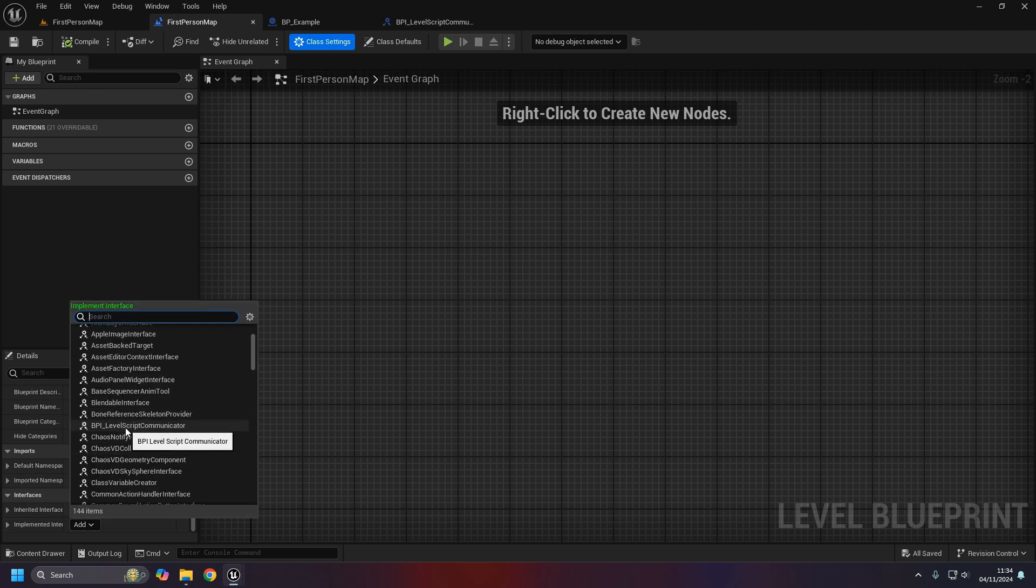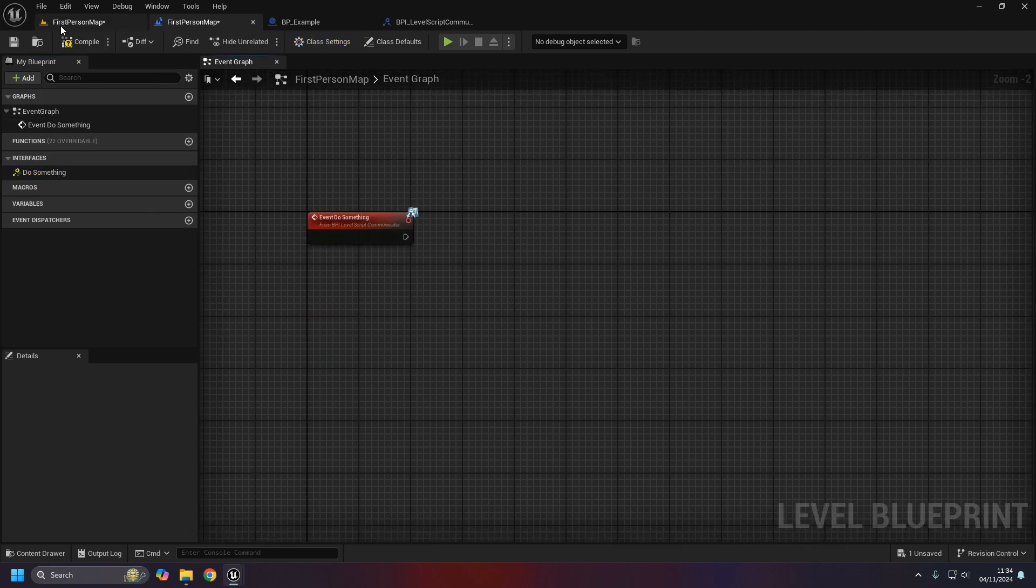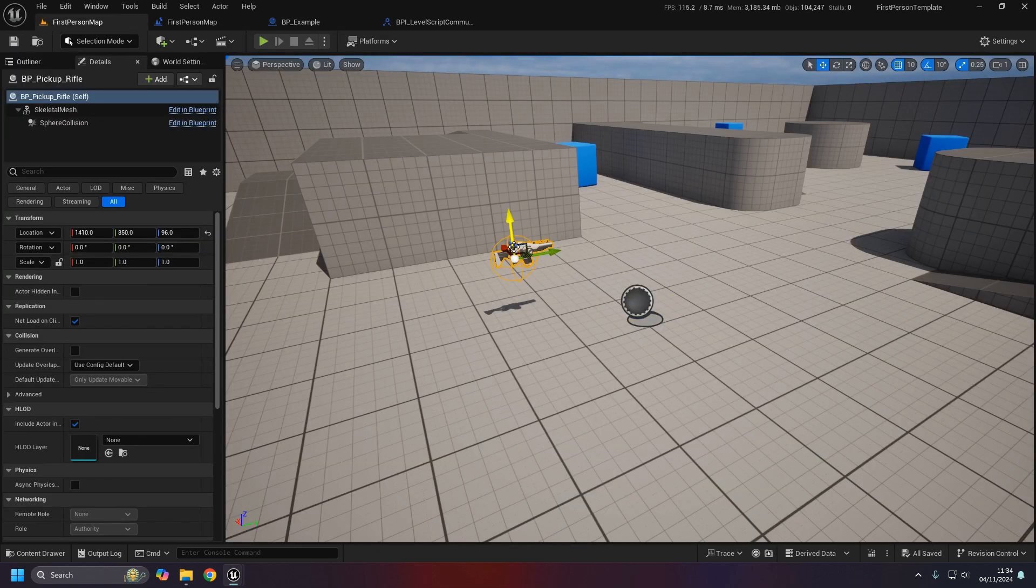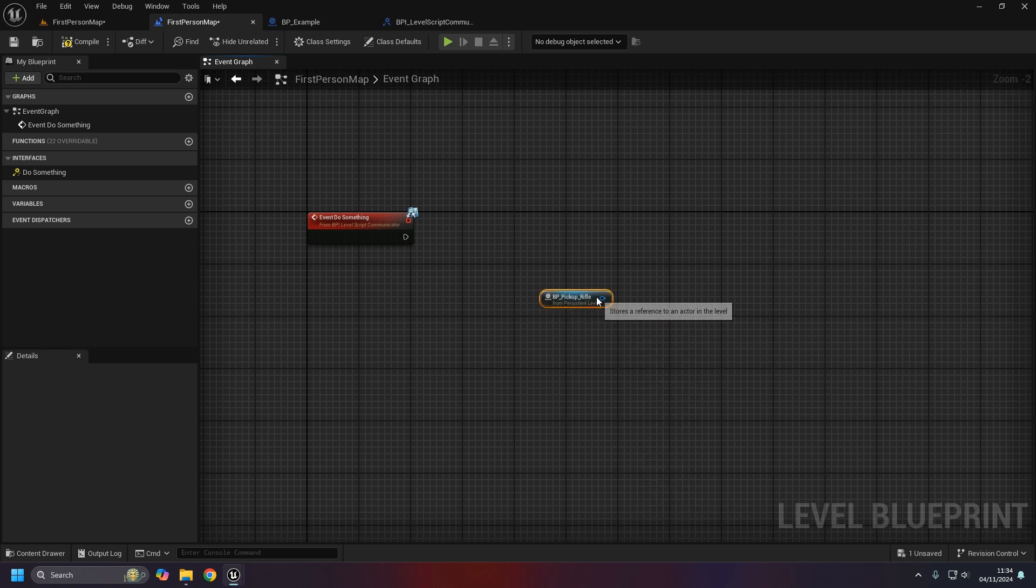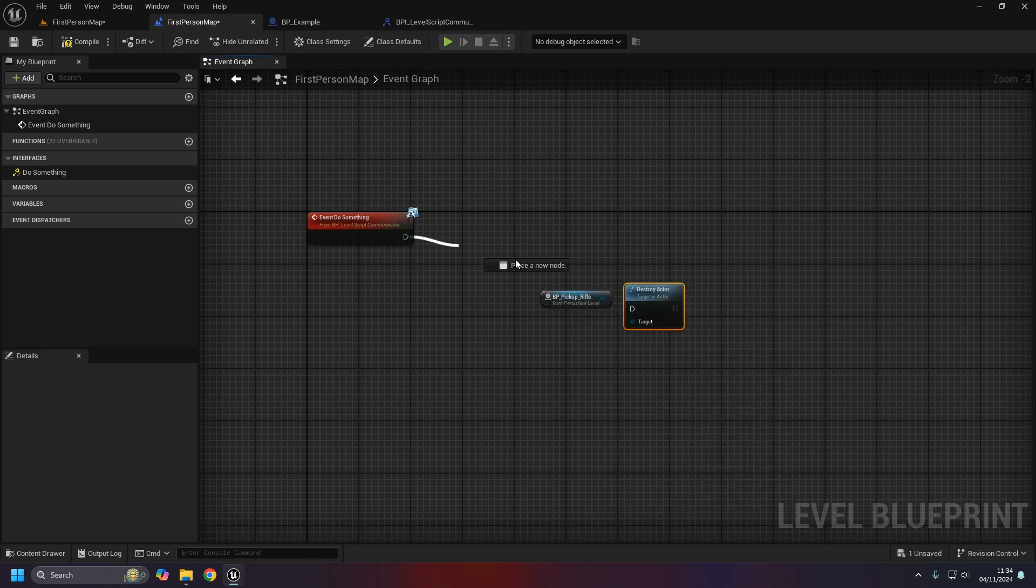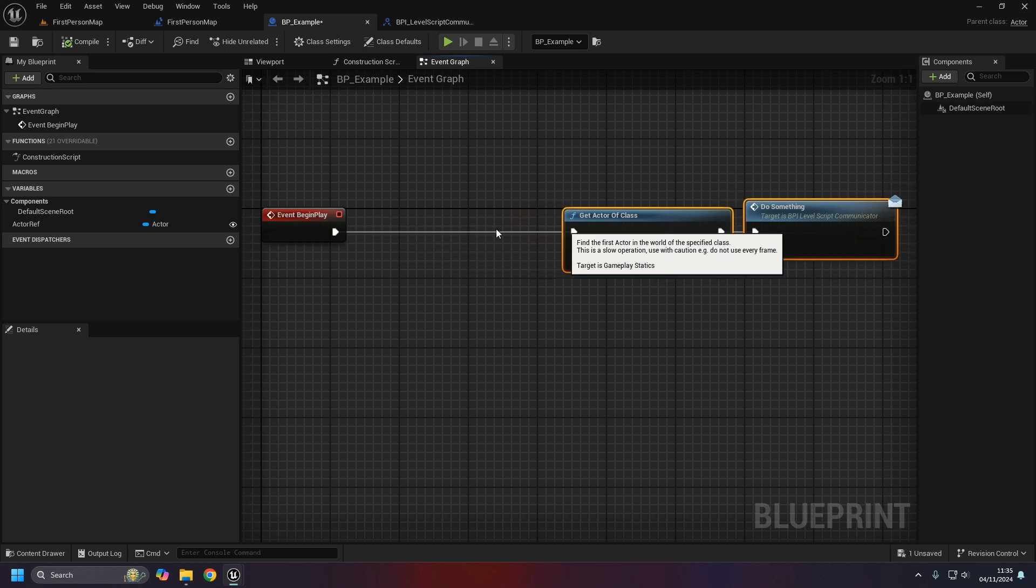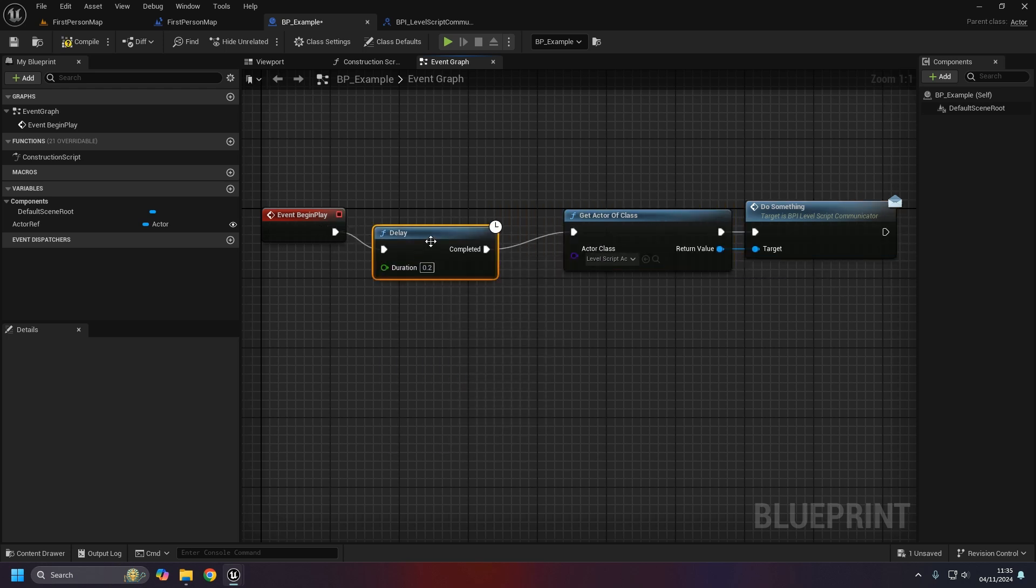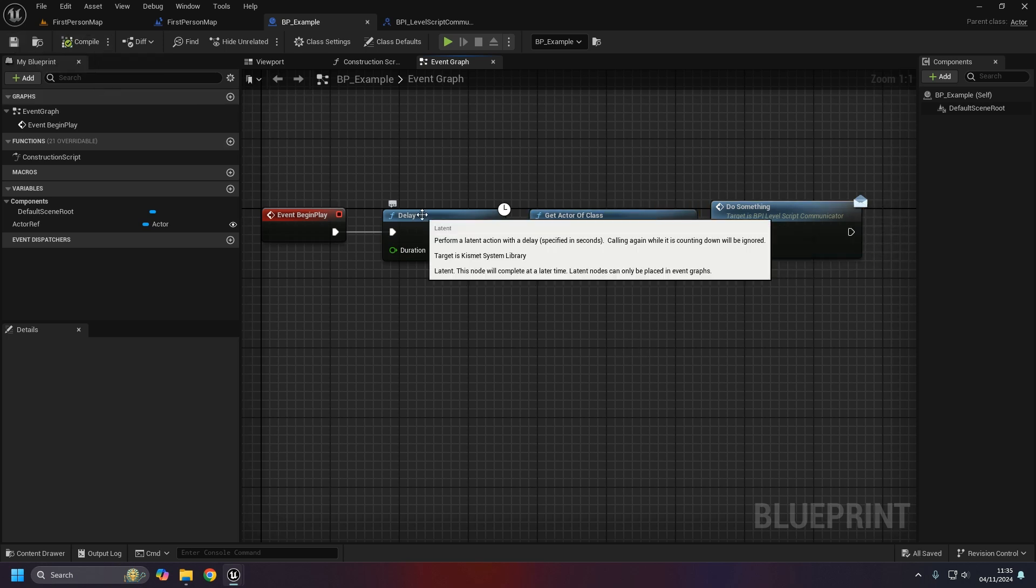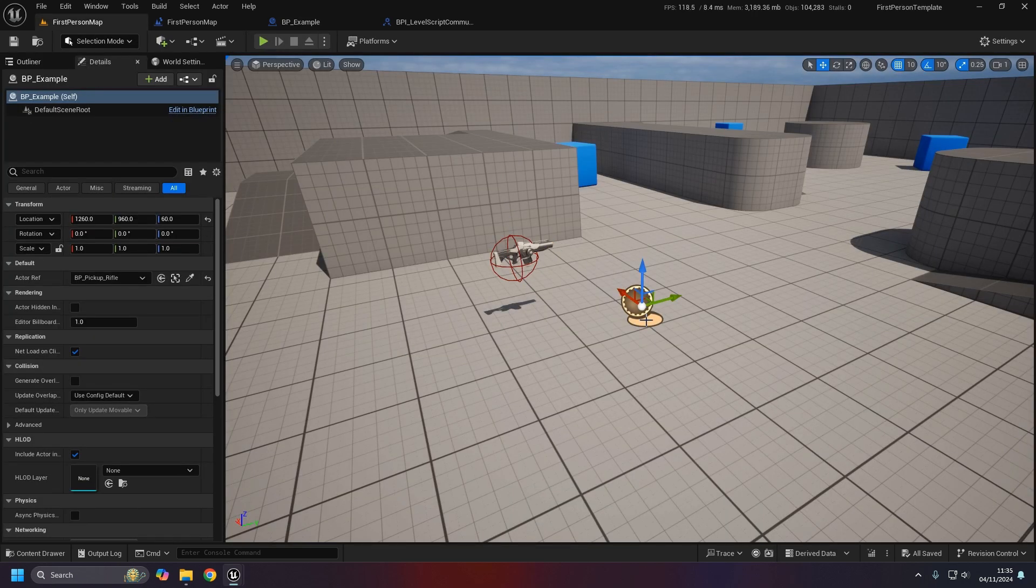With us having the level script actor we can call the do something event dispatcher. Then in the first person map level blueprint, under the class settings we can add that interface that we've just created, so BPI level script communicator and the interface shows up here. As an example I'm going to set up the same thing that we had where we destroy the actor.